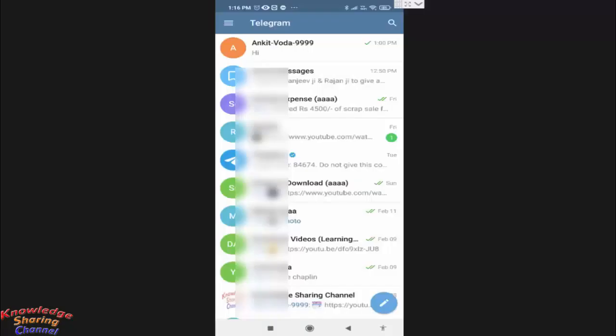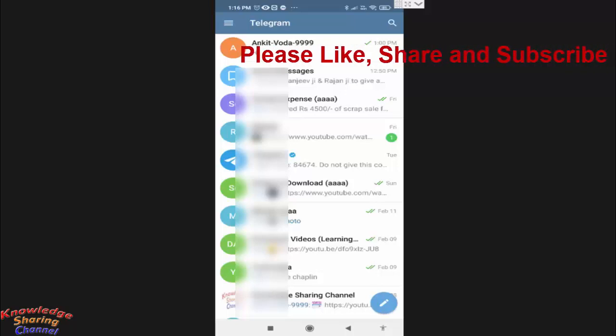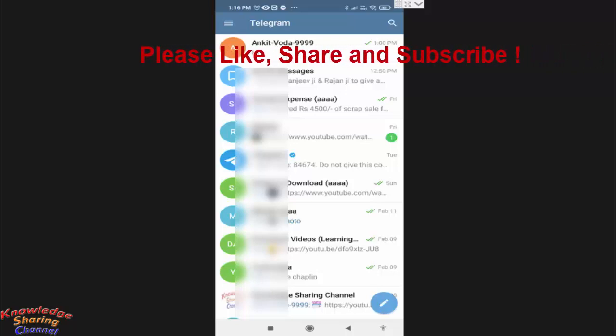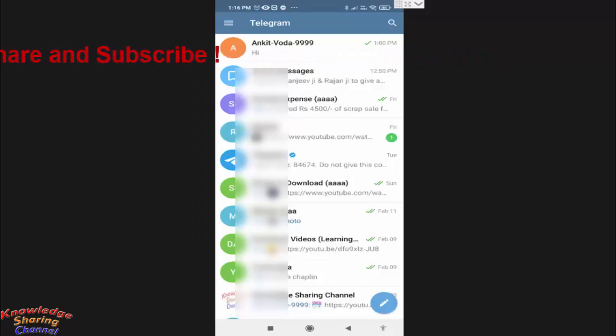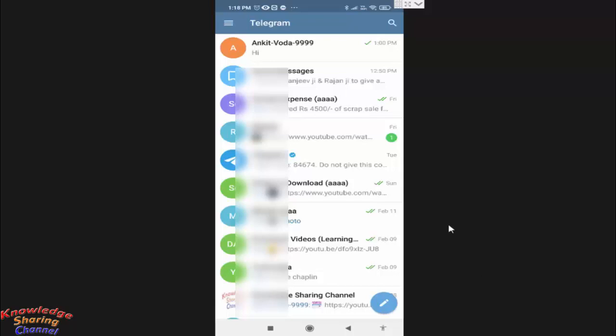Hi friends, I'm Ankit and today I will show you how to bold and italic text in Telegram. These days we all use the Telegram app as there are a lot of features in it. While typing a message in Telegram chat, if you want to bold the text or want to make it italic, here's how to do it.